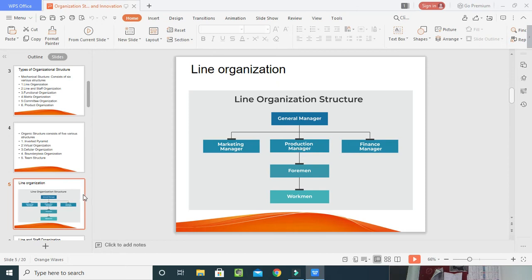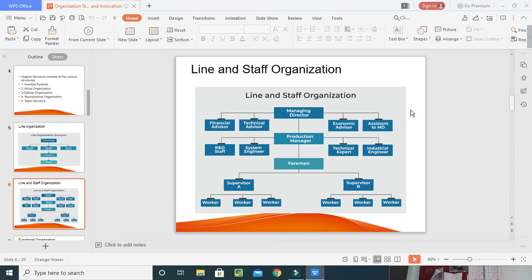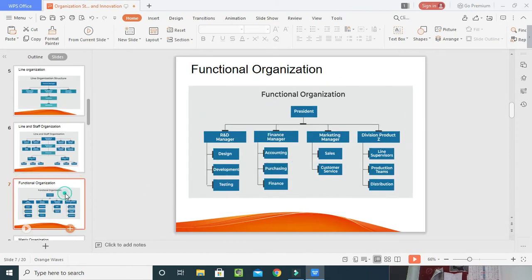The foreman provides product-related information to the production manager, who observes the site and reports to the general manager, who then informs top management. Next is the line and staff organization, which combines line authority with staff support from start to end. Here the Managing Director heads different departments: economic, mechanical, technical, finance, marketing, and HR. The MD informs the production manager, who provides information to system engineers, R&D, and technical experts. The production manager also gives information to the foreman, who has supervisors A and B with their respective teams and workers.